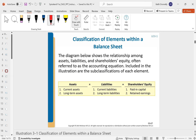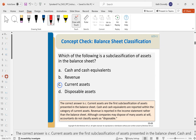Internal to assets equal liabilities and stockholders' equity, there are sub-accounts. You have your current and long-term asset classifications, and in stockholders' equity you have stock, paid-in capital, and retained earnings.